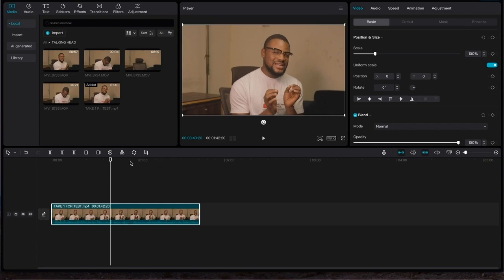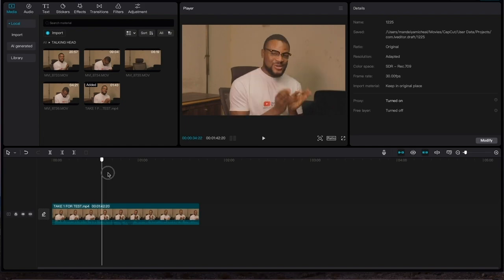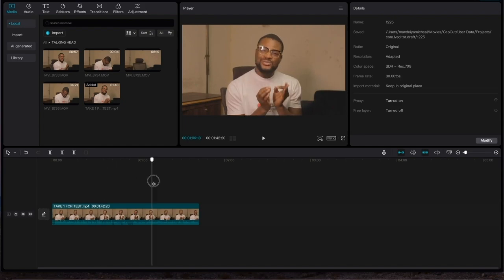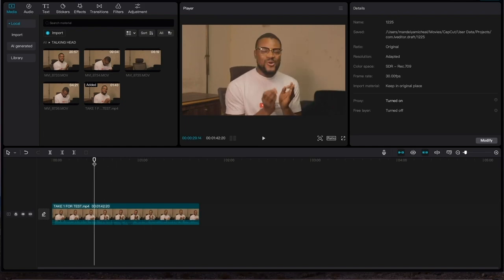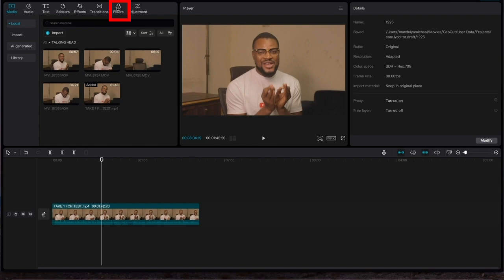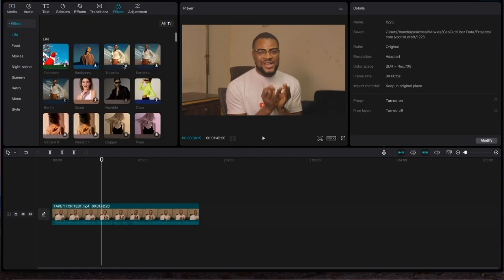So the next thing we'd want to do is to color grade your video. Color grading is a way of enhancing your video quality. This makes your video look so pleasing to anyone that is watching. To do that, CapCut already has some inbuilt filters in them, so just come and click on filters, scroll to pick any filter that you like.